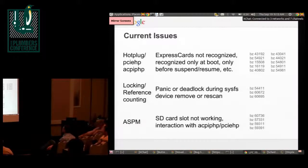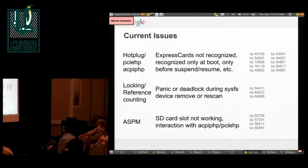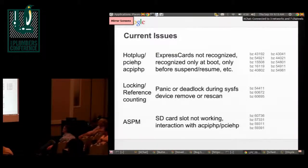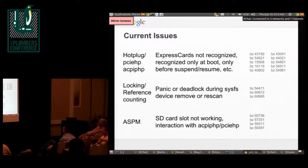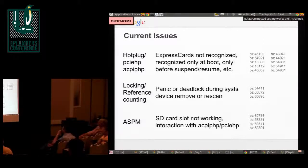Another area with several issues is locking and reference counting, related to SysFS operations. SysFS has interfaces where we can remove a device or re-scan a bus, and if you do those operations concurrently, it's easy to cause a panic or a deadlock. So that's an area we want to address this year. We also have several issues related to ASPM, which is a hardware power management feature in PCIe.